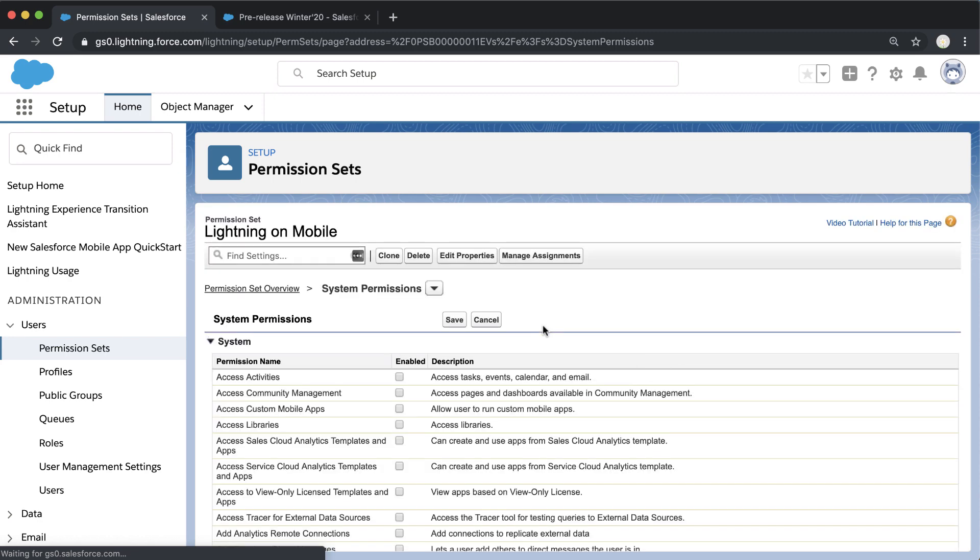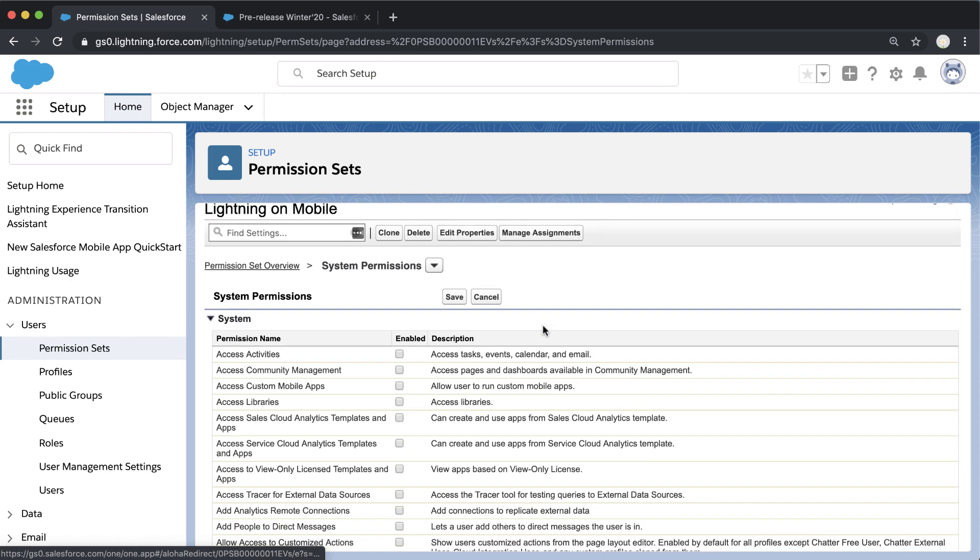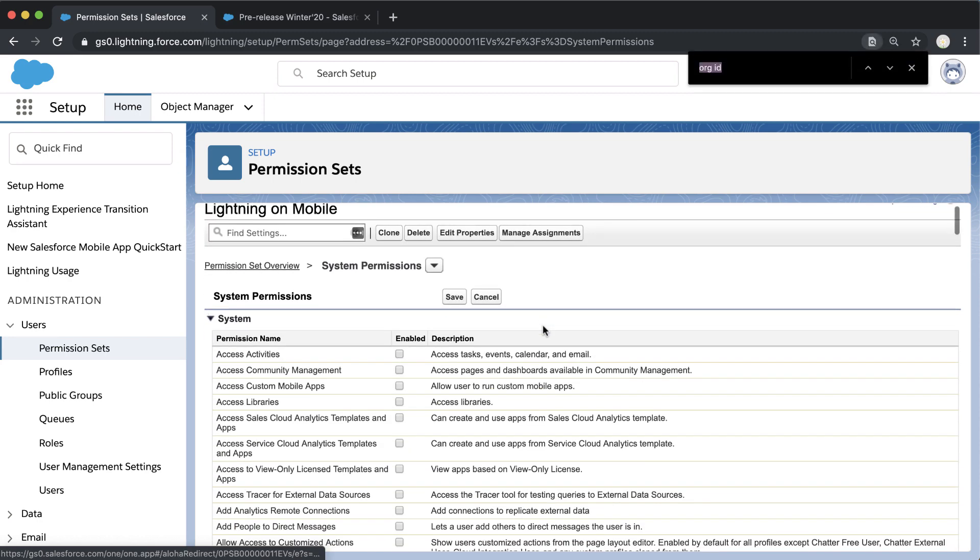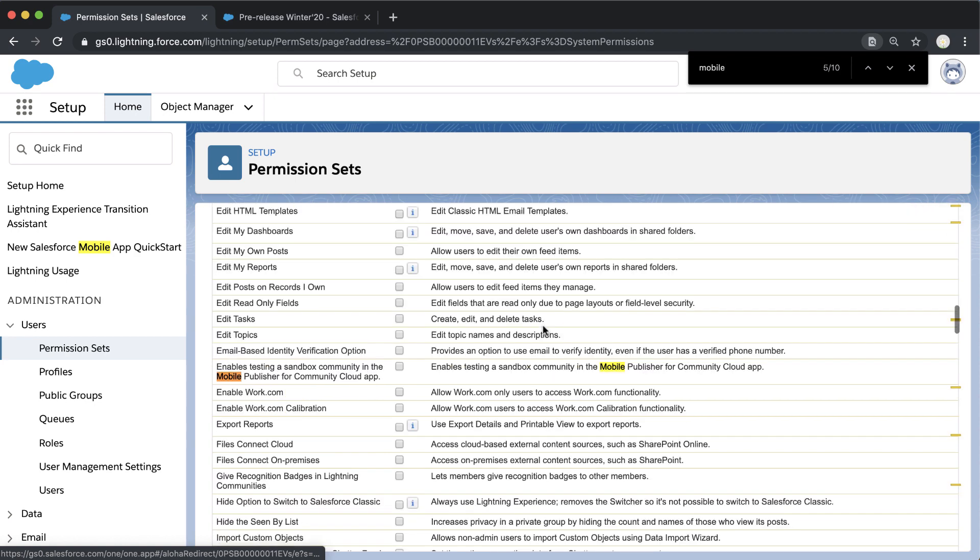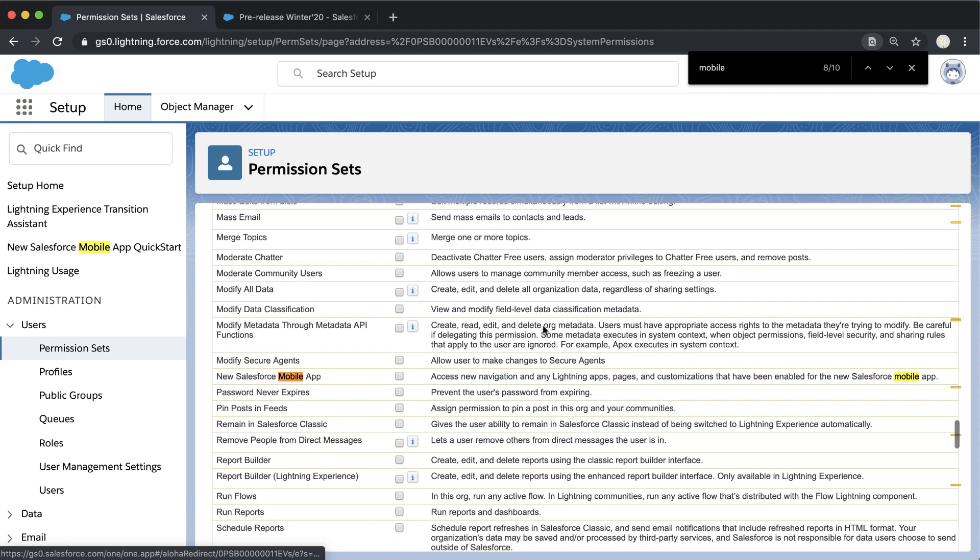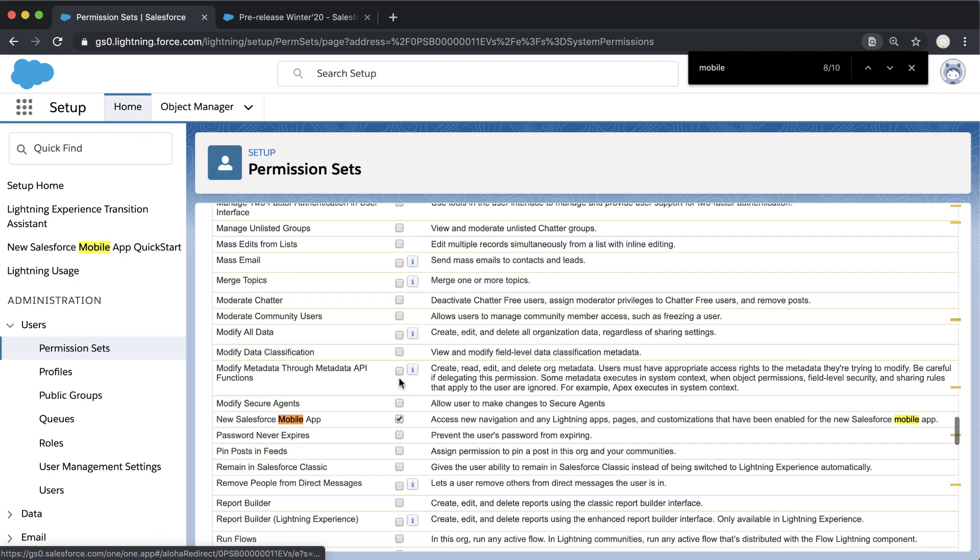Once we've clicked Edit, we're going to Control-F for 'mobile' and we can find the new Salesforce mobile app in the system permissions. That's the only permission we need to check for this permission set, so we go back up to the top and click Save.